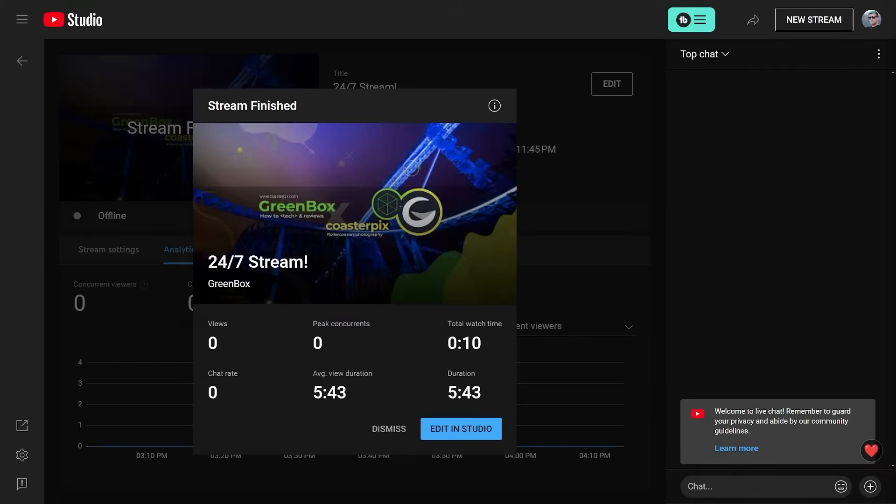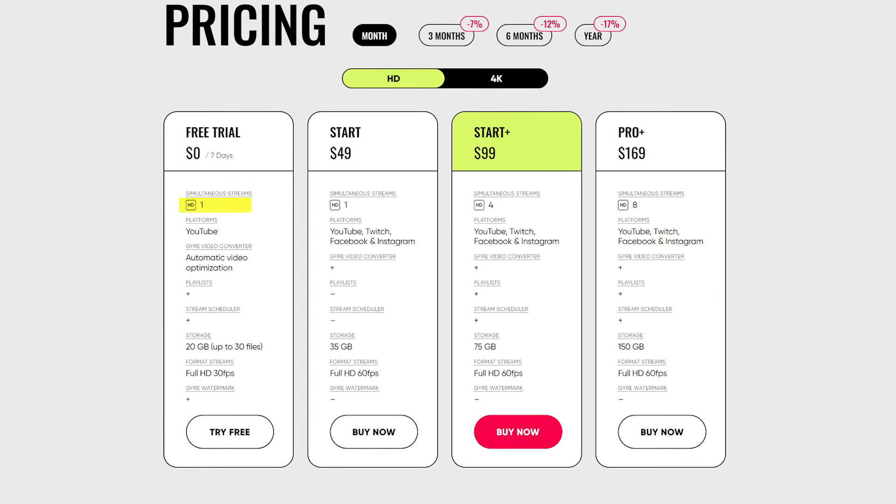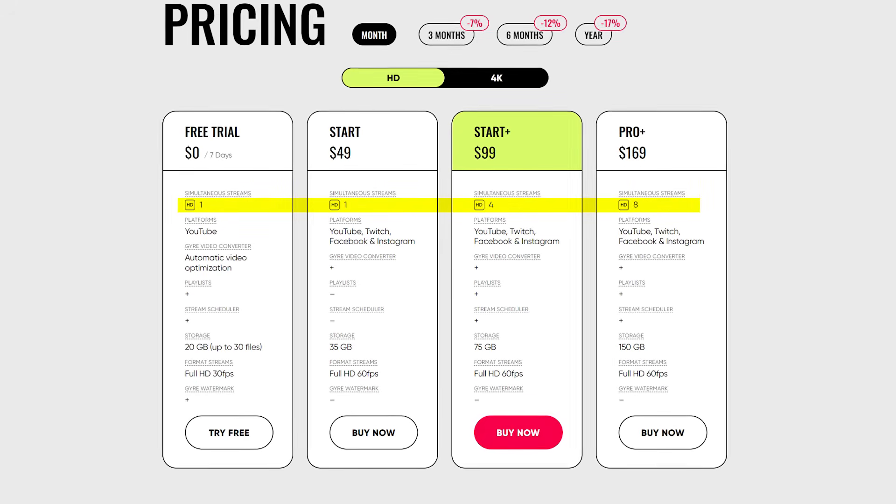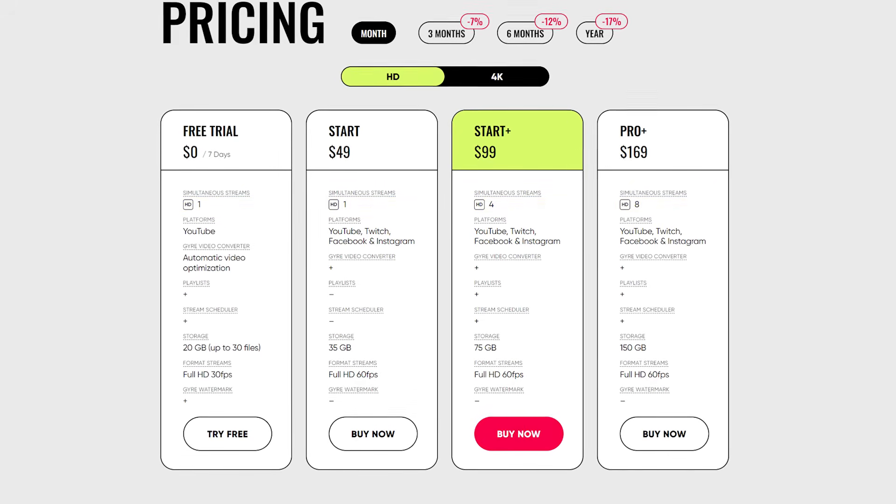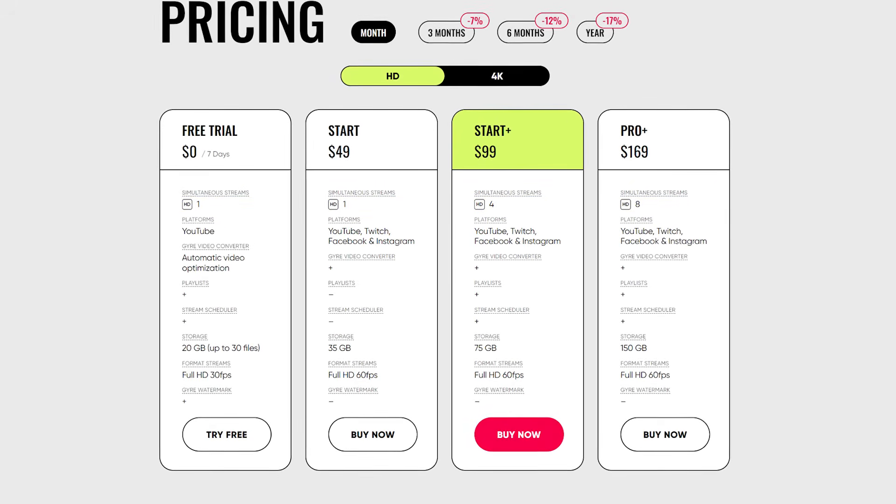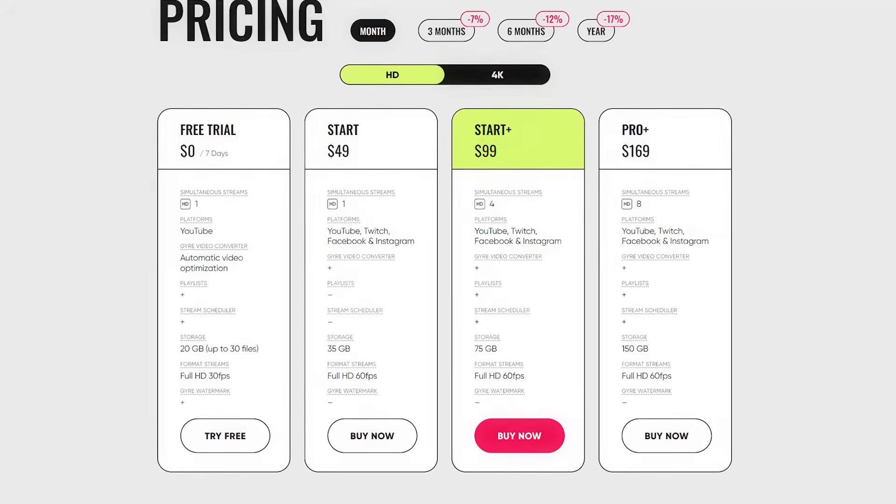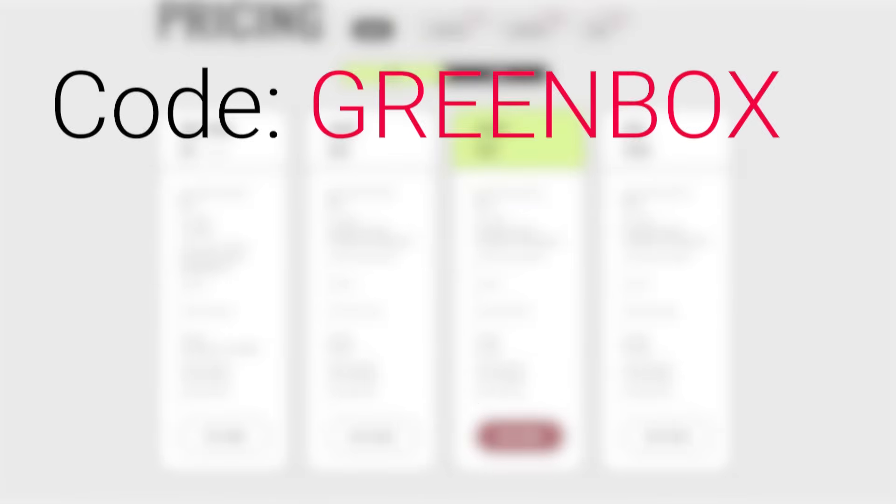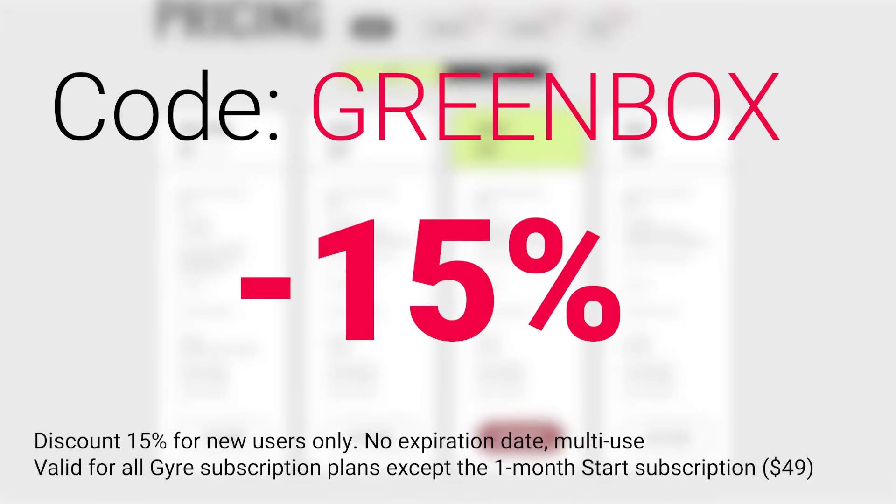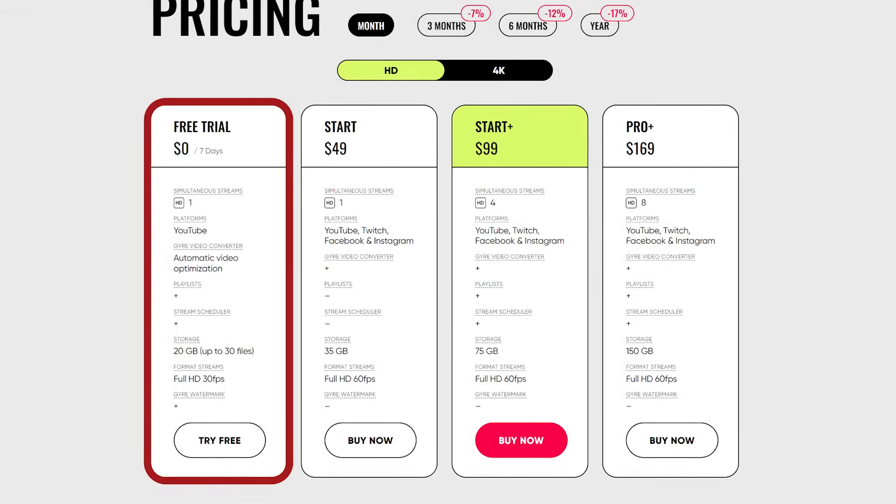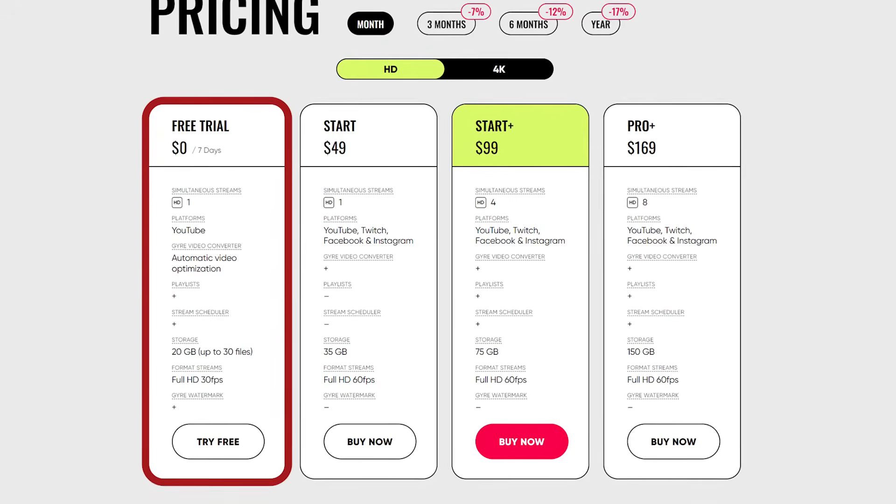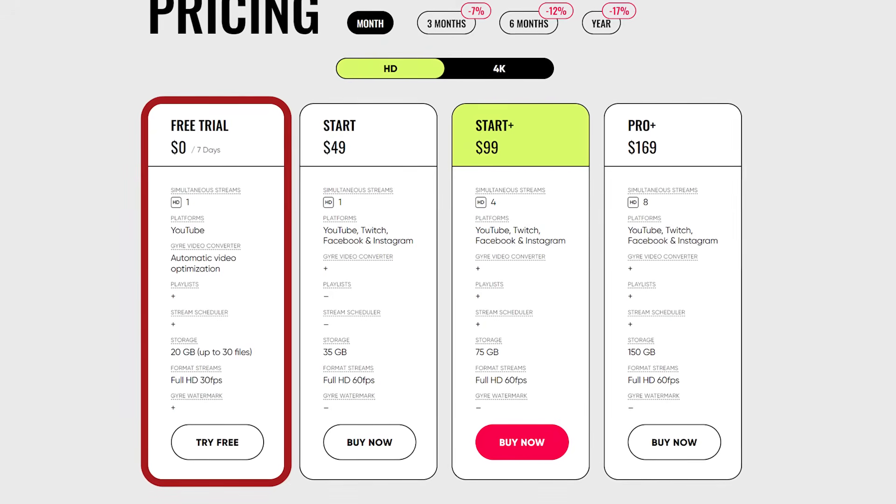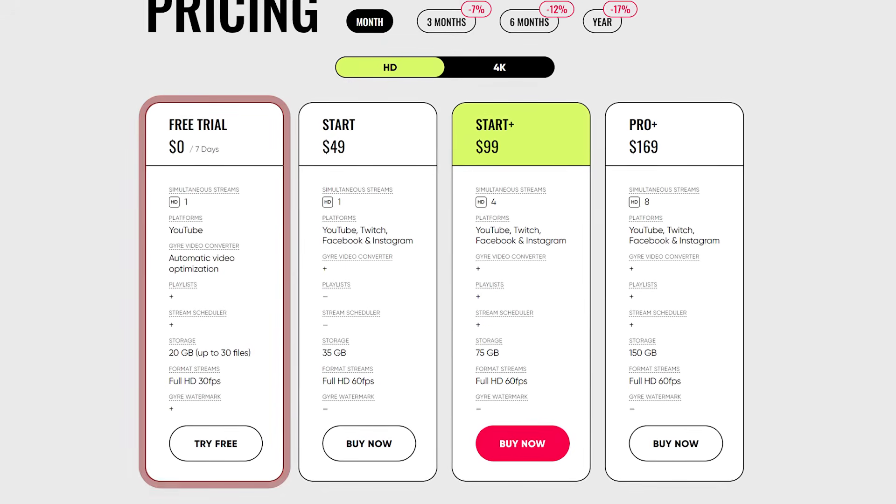Depending on what Gyre Pro plan you are using, you can create up to 8 simultaneous live streams to different platforms. Plans start at $49 per month and with my promo code you will get a 15% discount. There is also a 1-week free trial that lets you test all the Gyre Pro Plus features to make sure that Gyre works with your content strategy.